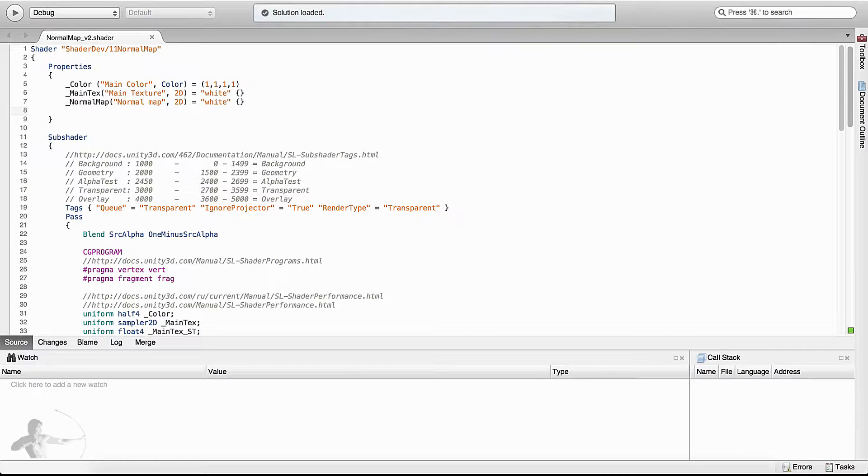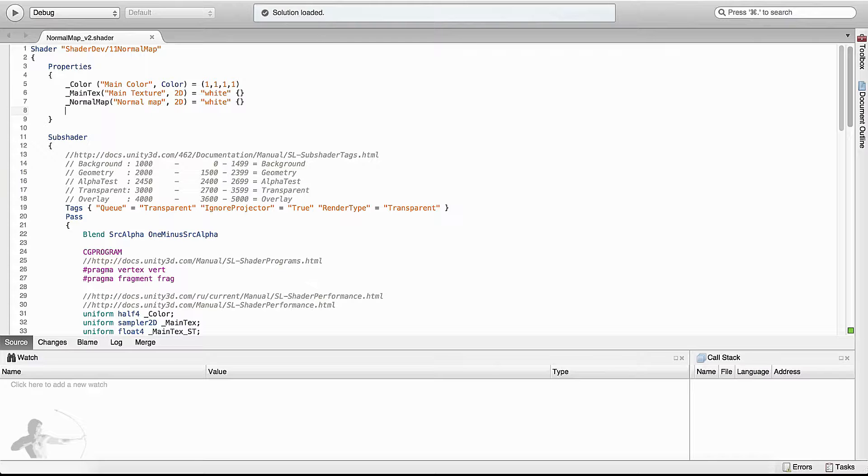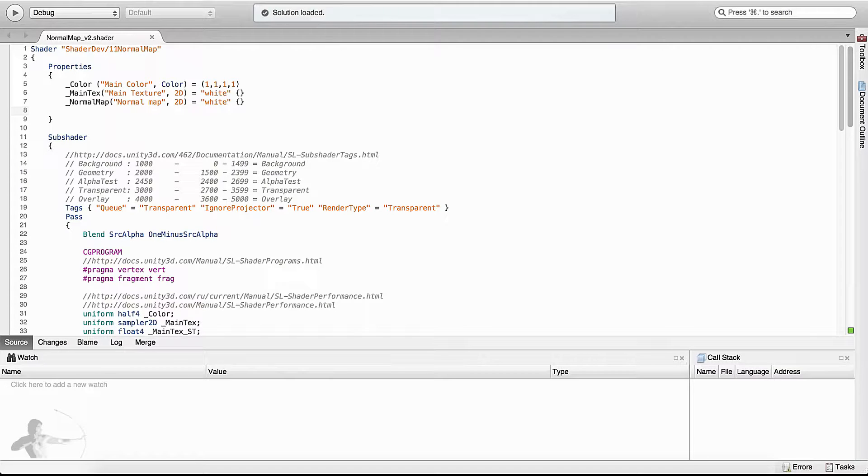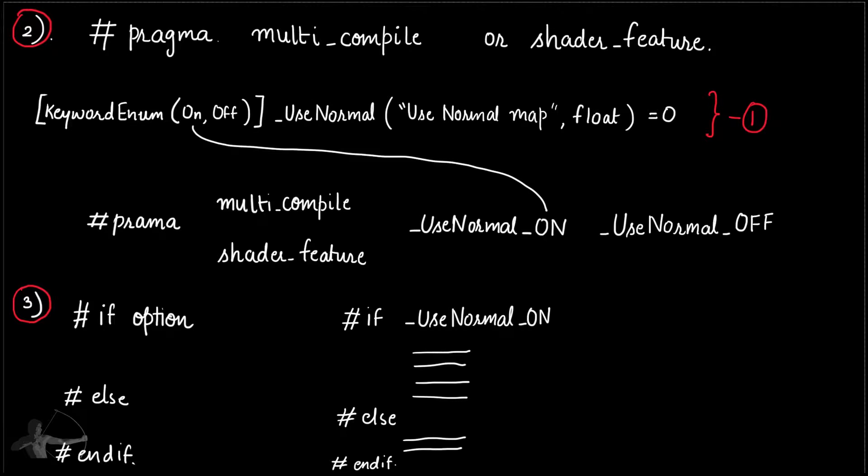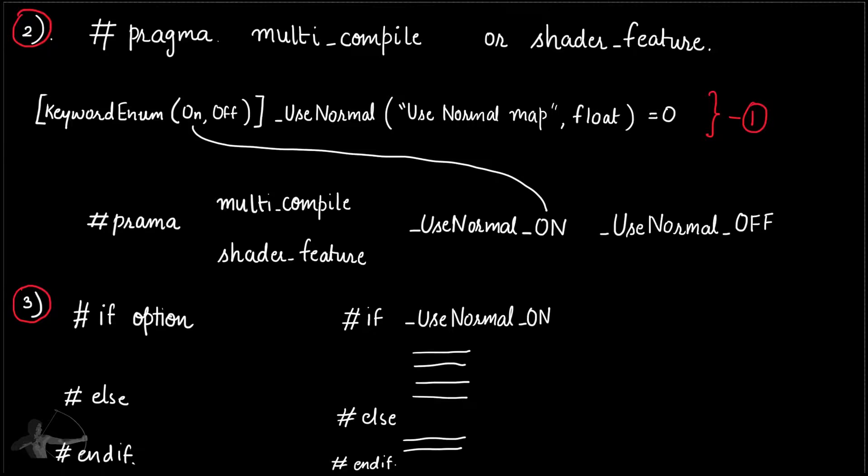We will open the shader in MonoDevelop and start modifying it. In the previous chapter we saw that we need three different steps in order to create a multi-variant shader.